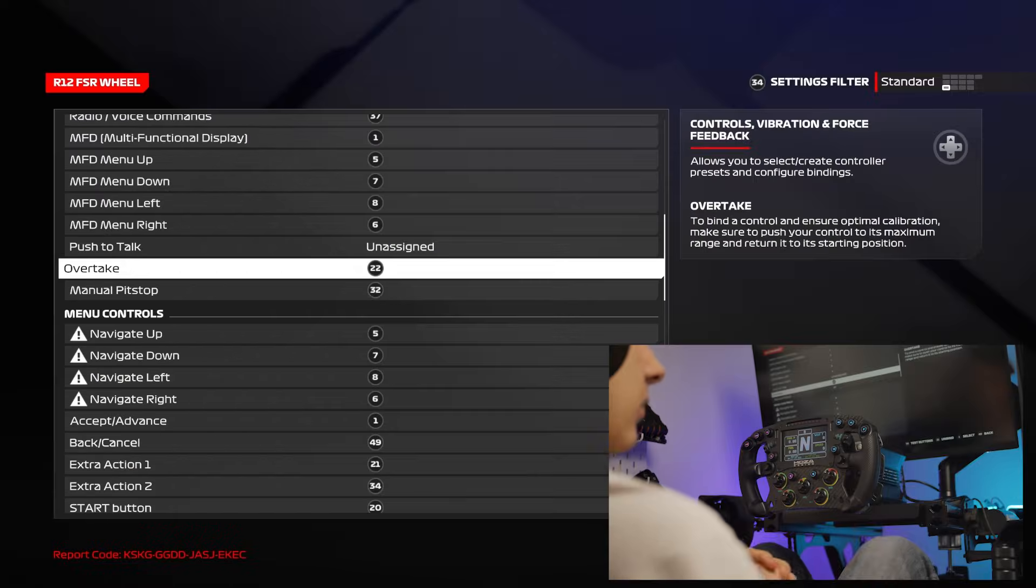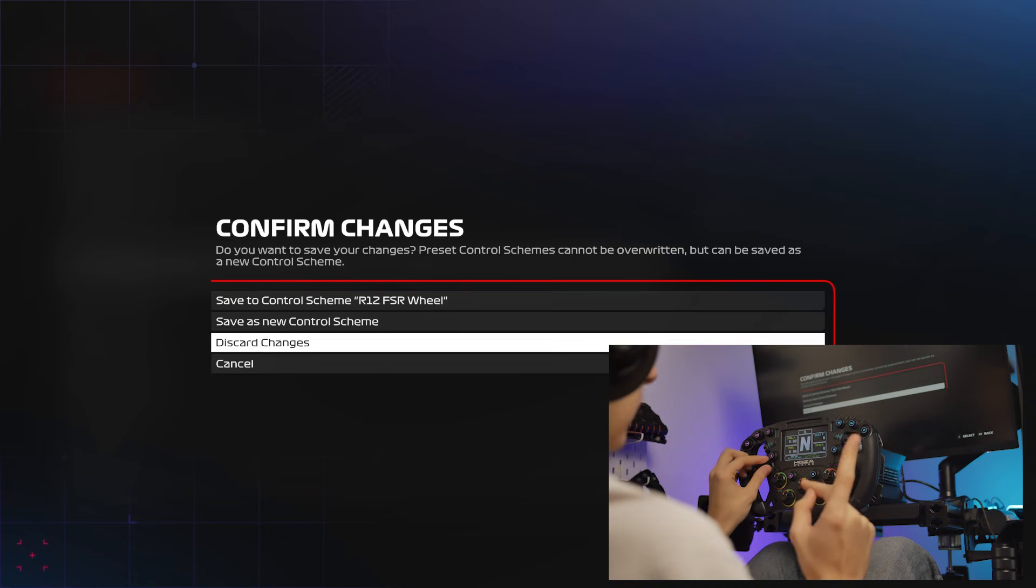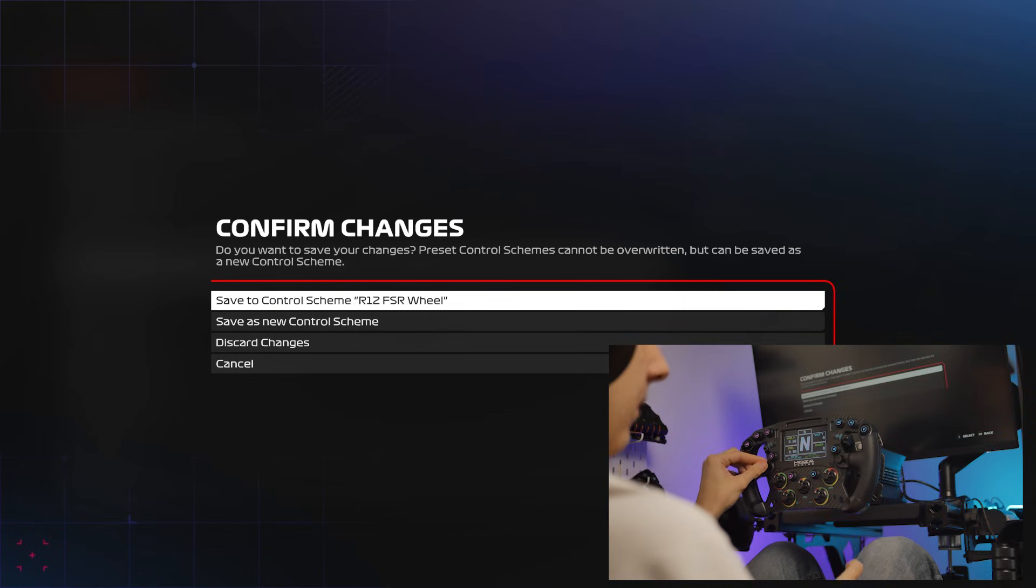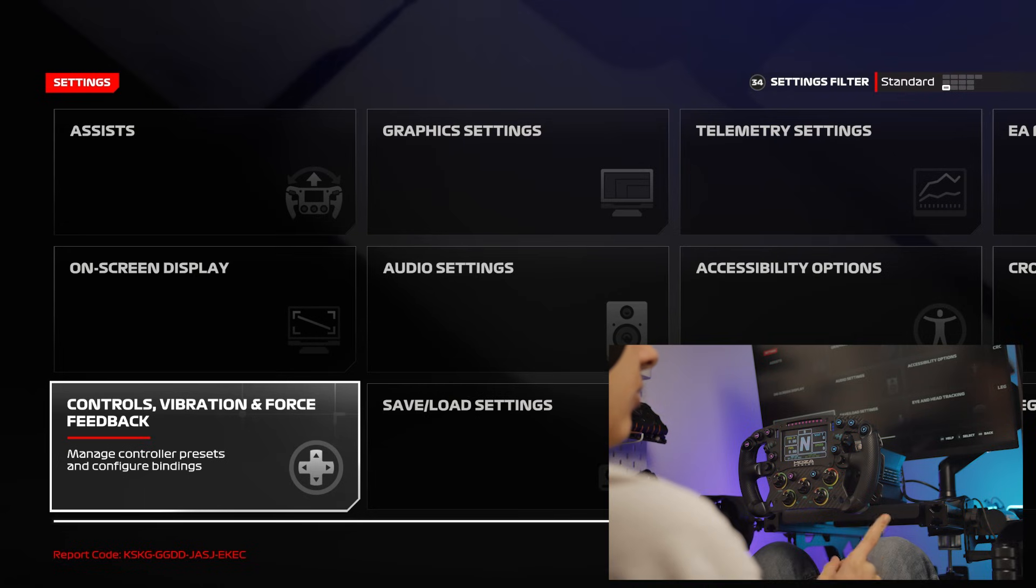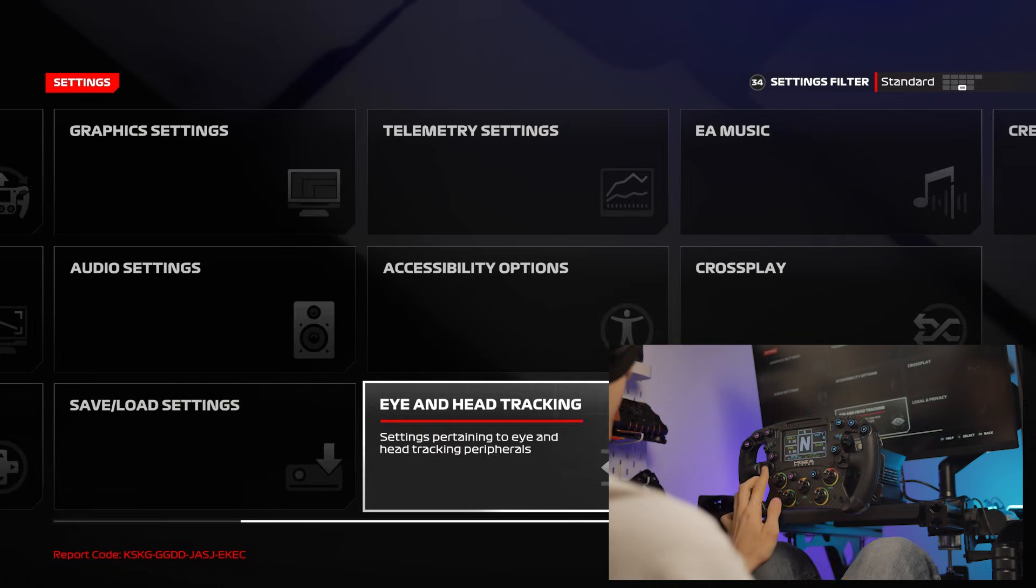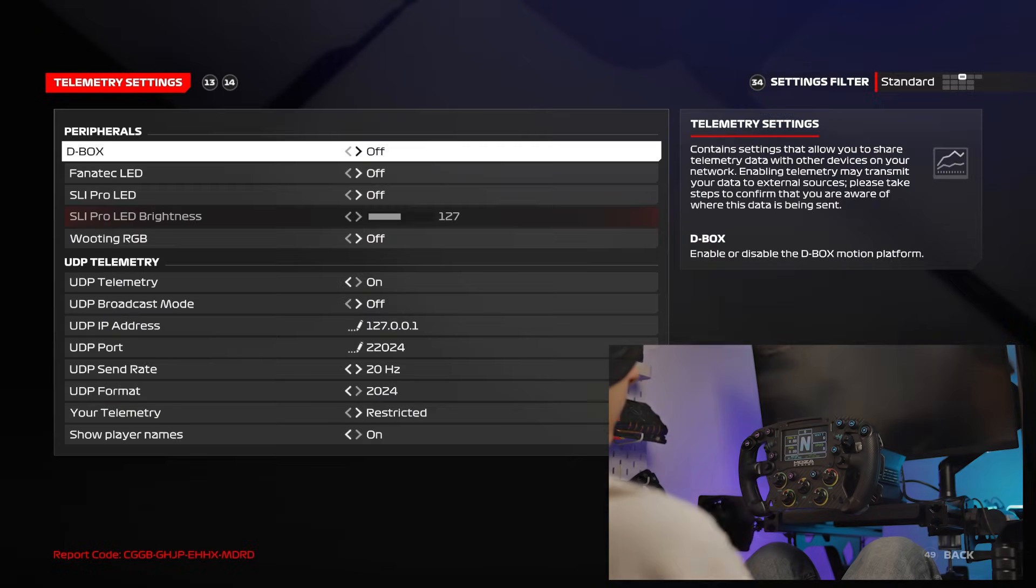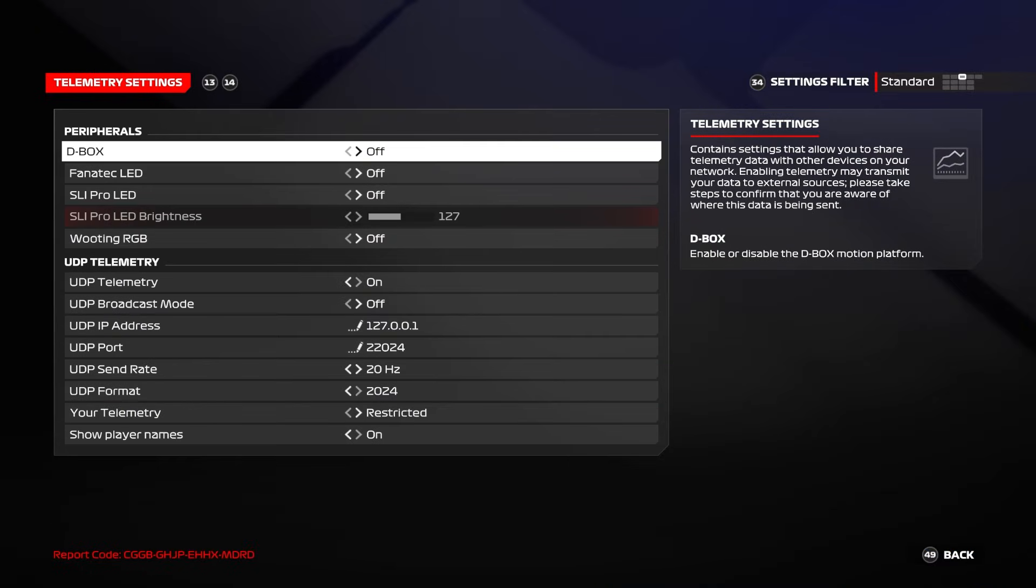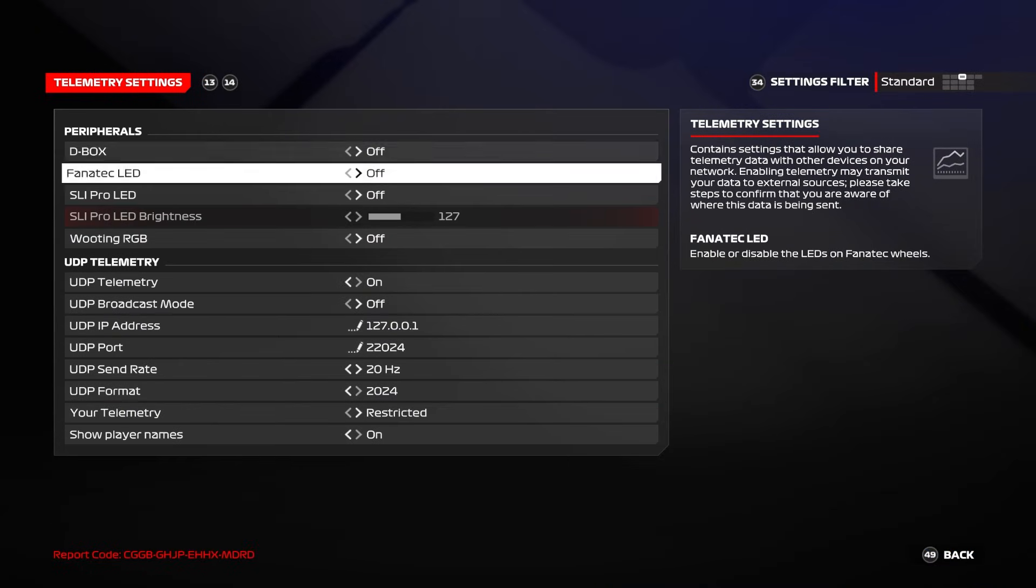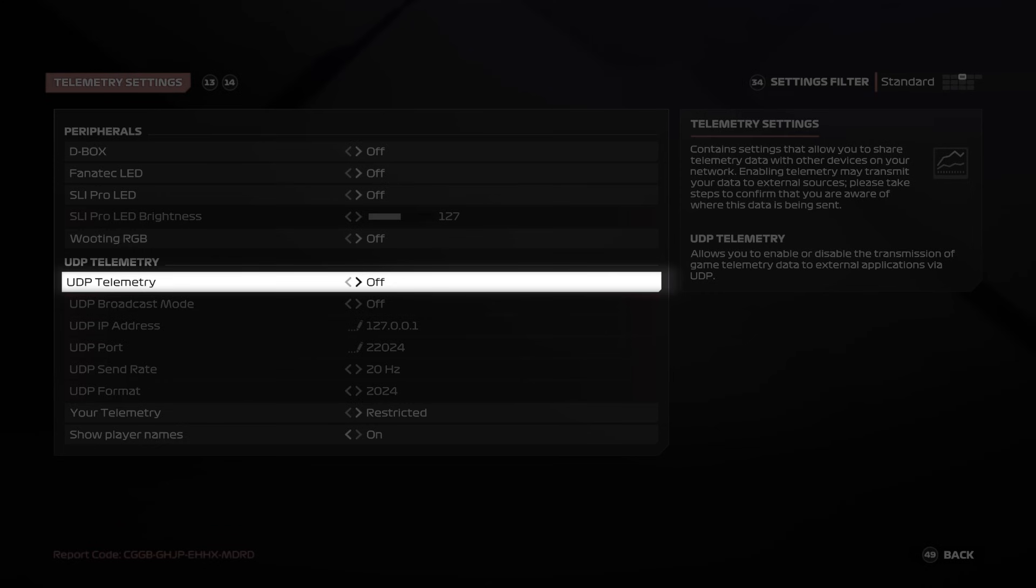Then once you're done binding everything, go out, make sure to save by the way, and then head on over to the telemetry settings and hit Enter. Then you'll want to scroll down until you hit UDP telemetry and make sure that that's turned on.